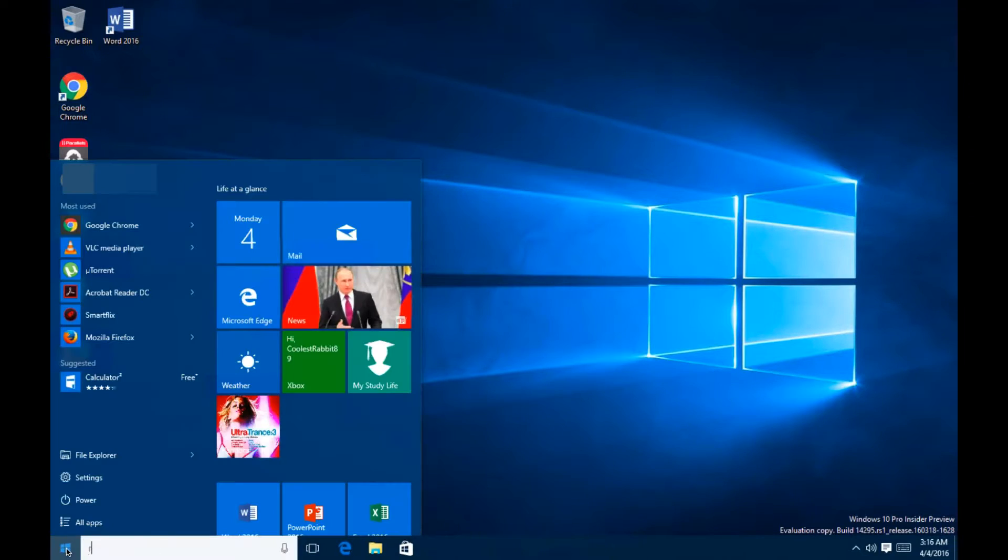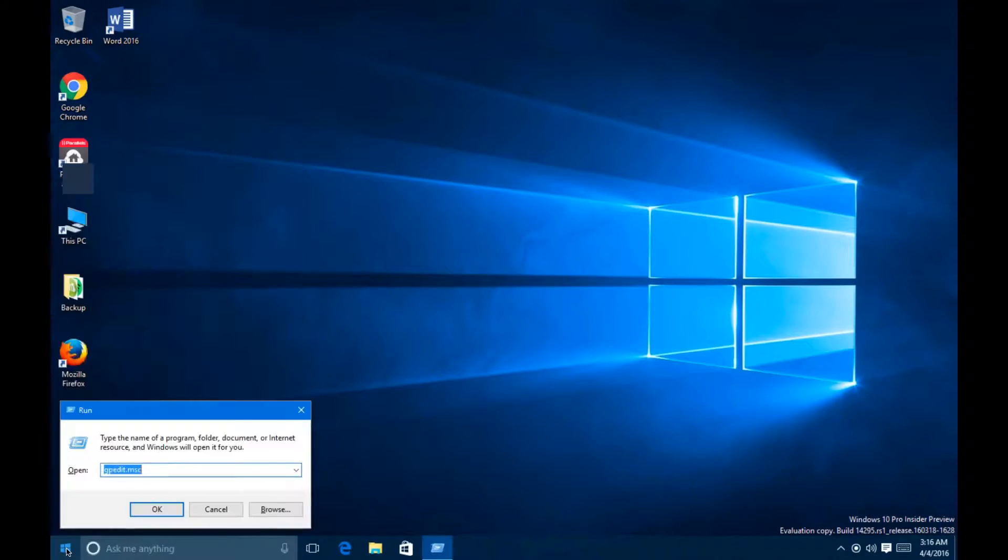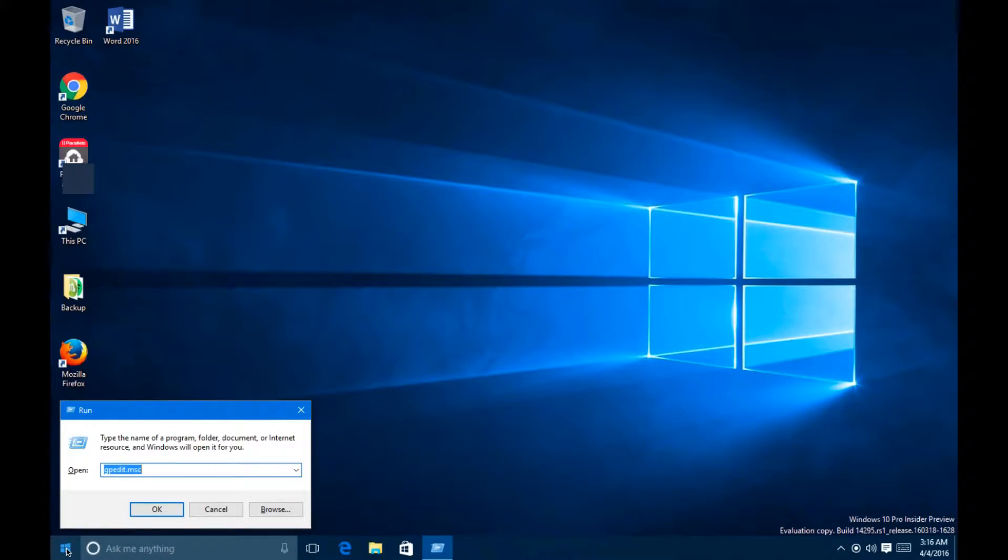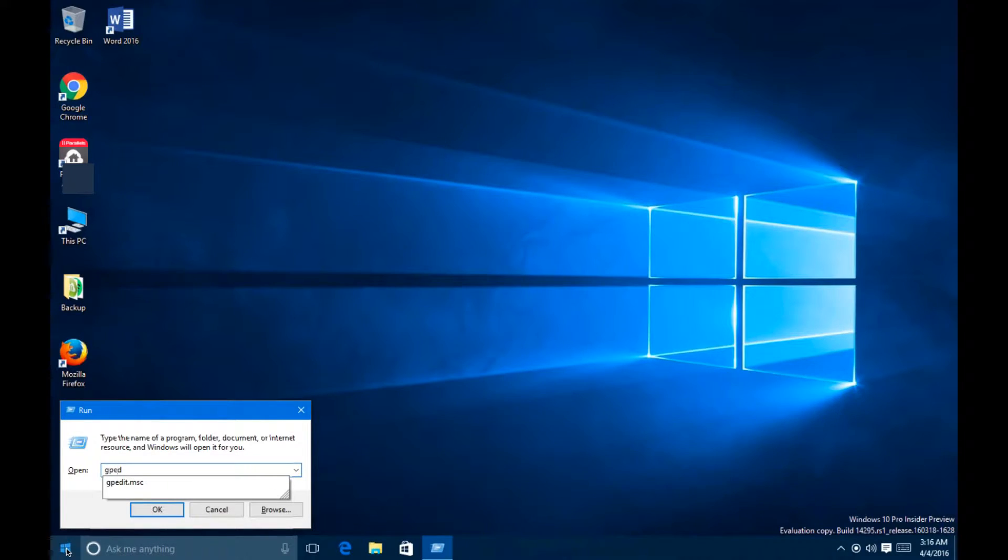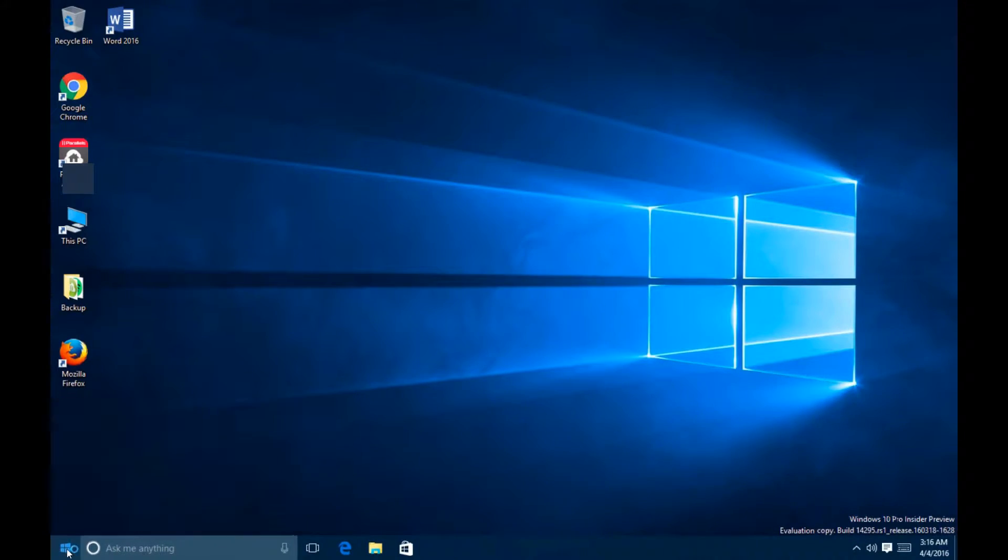You want to hit start and type in run. Once you get that new window popped up, you want to type in gpedit.msc, that's all one word, and hit enter.